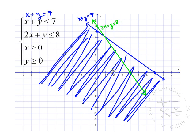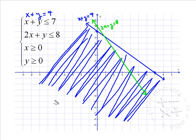Now let's find where we need to shade. We'll pick a test point — the origin again. If we put in zero for x and zero for y, we get zero is less than or equal to eight, which is true. Since the origin is below the line and it made it true, we'll shade below.